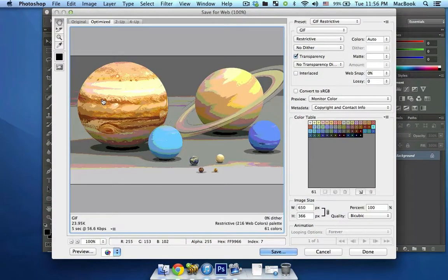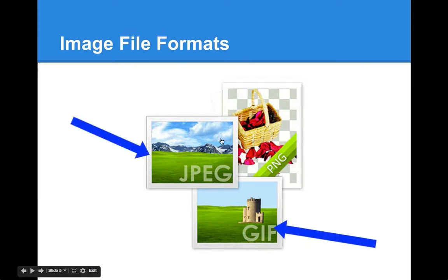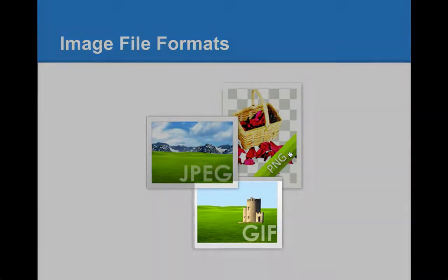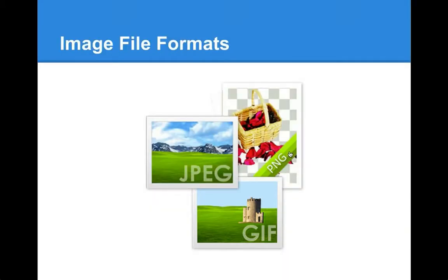Which brings us to another aspect to keep in mind while working with images: image file formats. You need to save your image in the most optimal format — it should both look decent enough and not take up too much size. There are three main image formats: GIF, JPEG, and PNG. You want to use GIF for logos and other graphics with solid color areas. This format also supports simple transparency, but it's not good for images with lots of details like photos, gradients, and stuff like that.